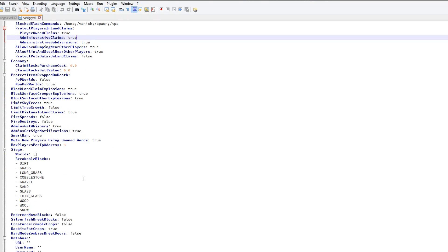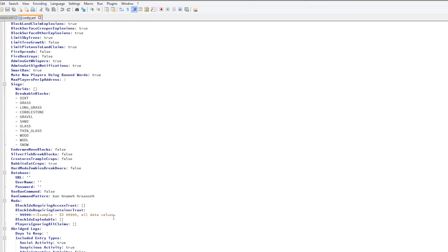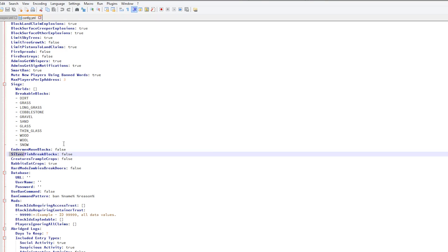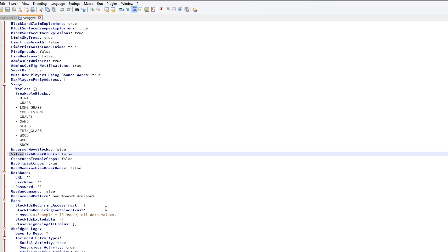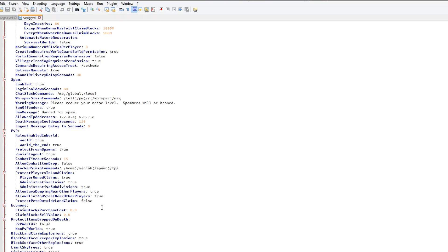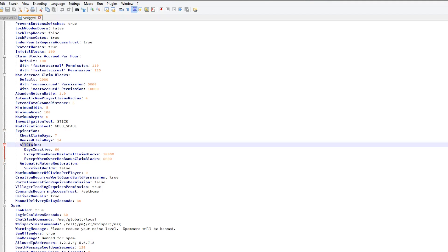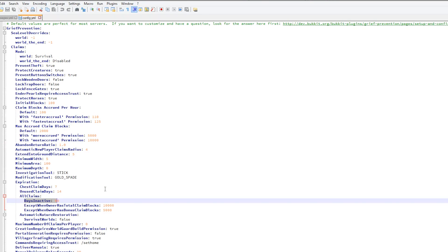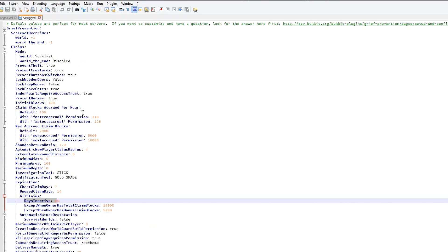If we scroll down even more you can see that silverfish and endermen don't break or move blocks, which is cool. We're going to scroll back up a bit and you can see that chest claims can expire in x amount of days, or all claims if they are inactive for 60 days. This is cool. It allows players to reclaim an area if a player stops playing on your server.